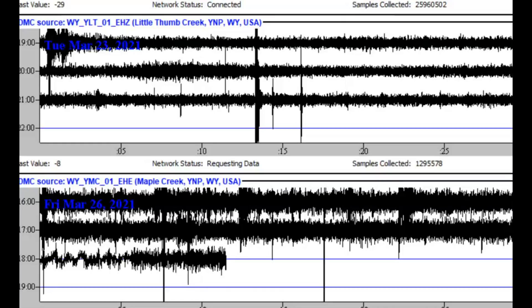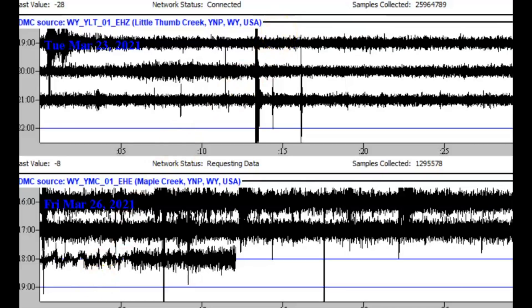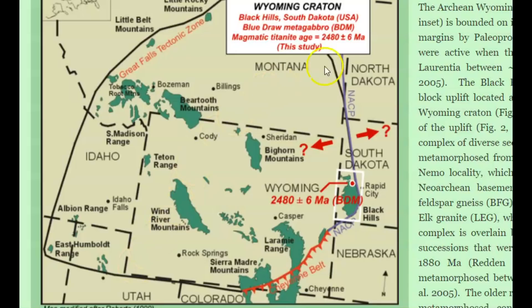If I'm right, then we'll probably have some more earthquakes further north. So I thought I'd look at some of the earthquakes that are occurring there. Here we have Maple Creek, Wyoming, and this is the Little West Thumb — one of the latest areas at Yellowstone Lake. Here's another image of the Wyoming Craton and you can see we have the Black Hills here, Rapid City.